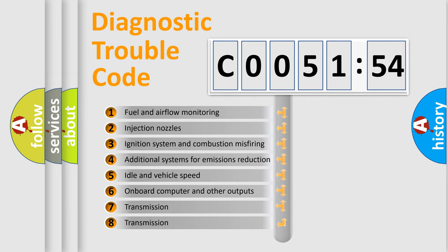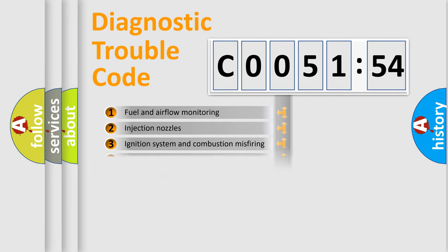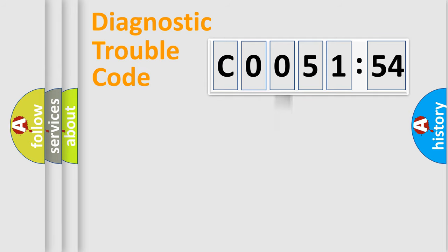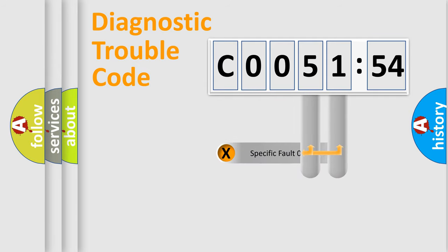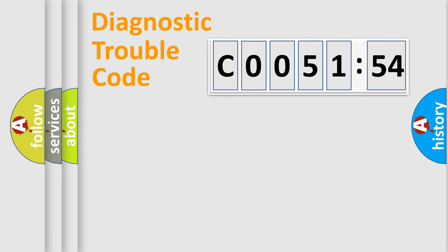The third character specifies a subset of errors. The distribution shown is valid only for the standardized DTC code. Only the last two characters define the specific fault of the group.